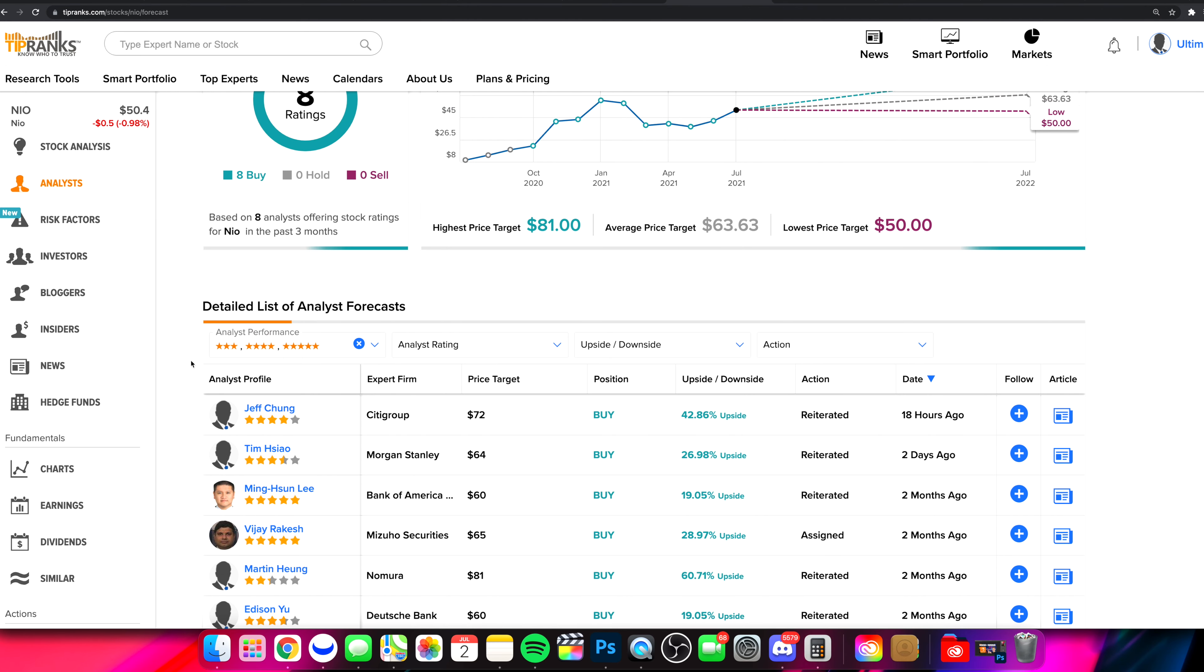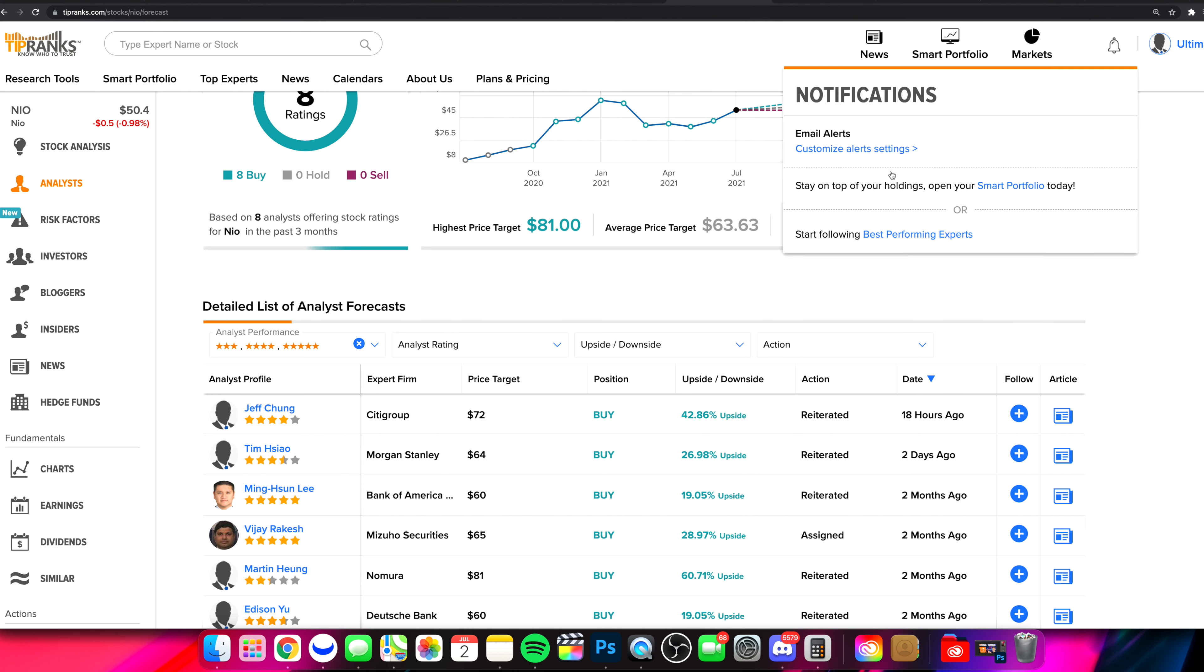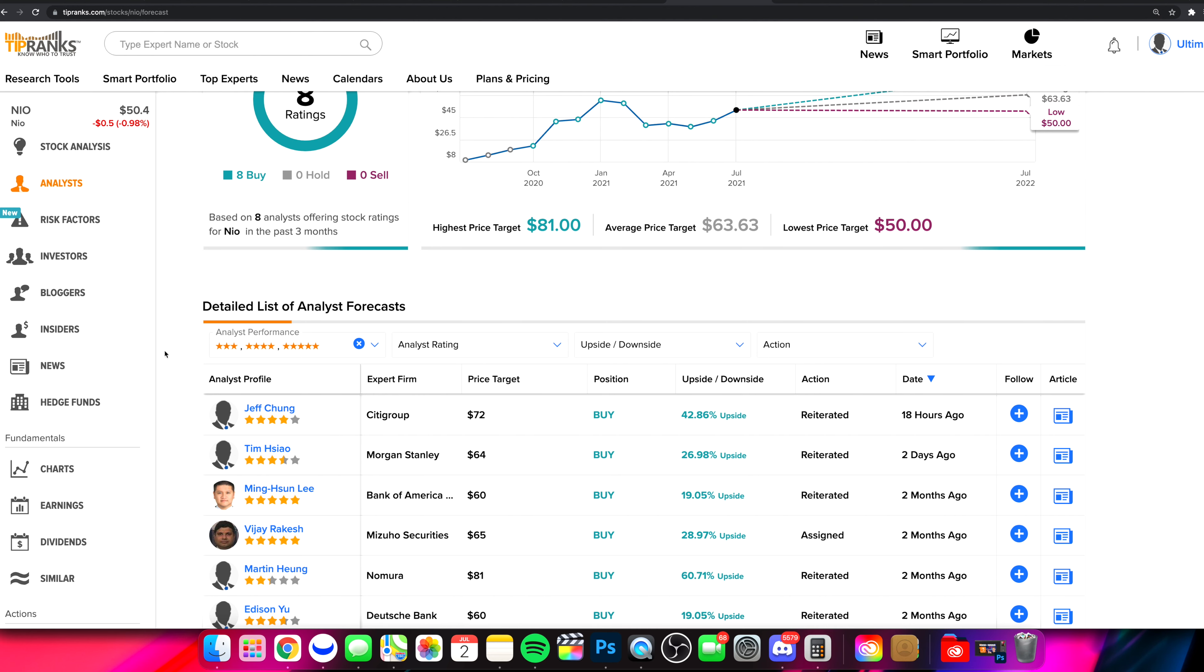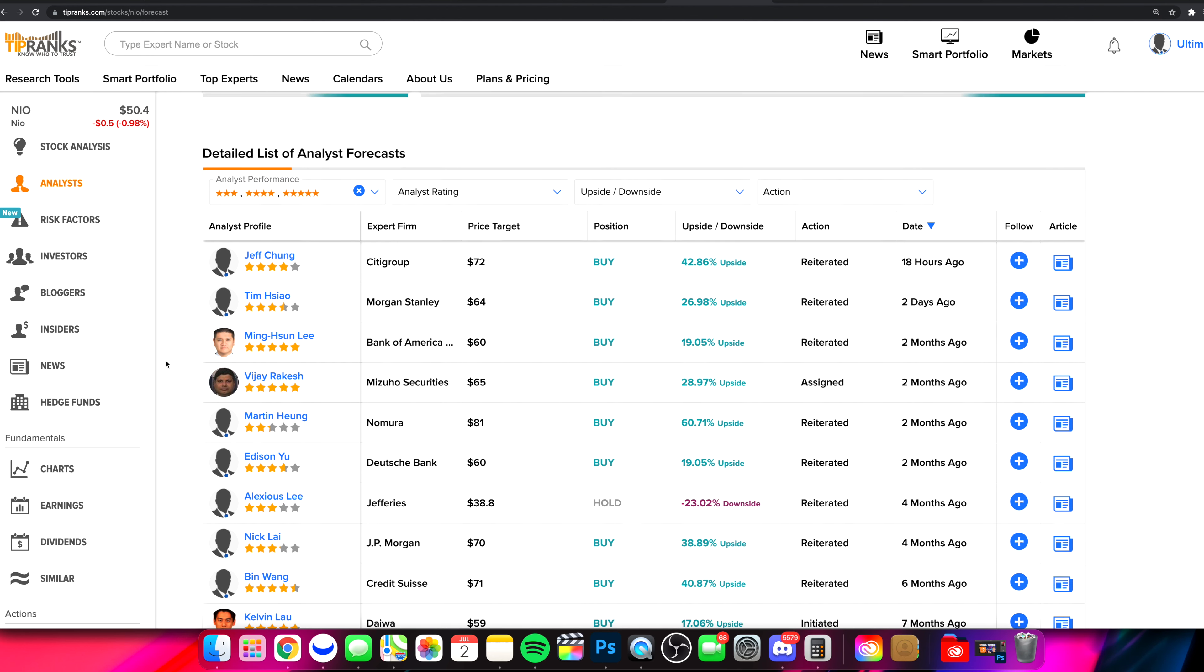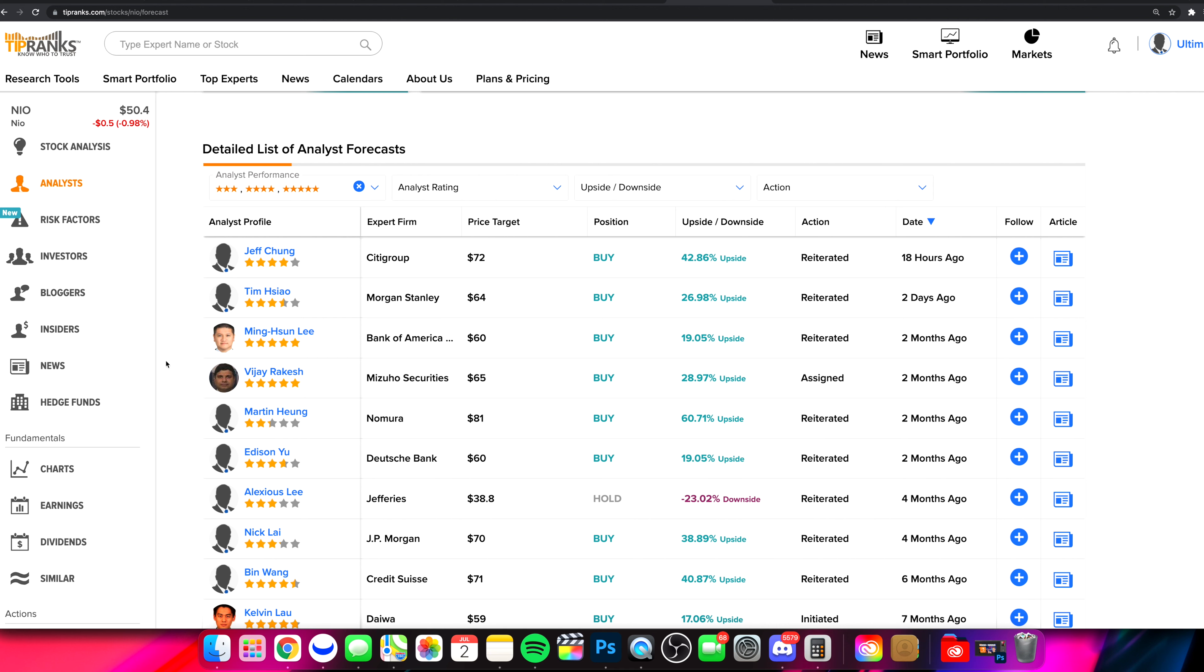This is TipRanks. We'll leave a link in the pinned comment and description box down below to get access to the ultimate platform, which is what we use here all the time. Best information on the market right now. You get access to anything and everything when it comes down to it all in one place. Researching stocks, finding stocks, doing analysis, getting access to price targets. It is all done right here.